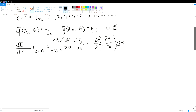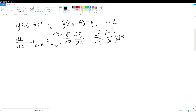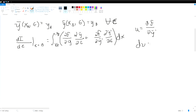We need to expand the second term further using a UV substitution — integration by parts from calculus. We set u equal to df/dy-bar-prime, and dv equal to the derivative of y-bar-prime with respect to epsilon.